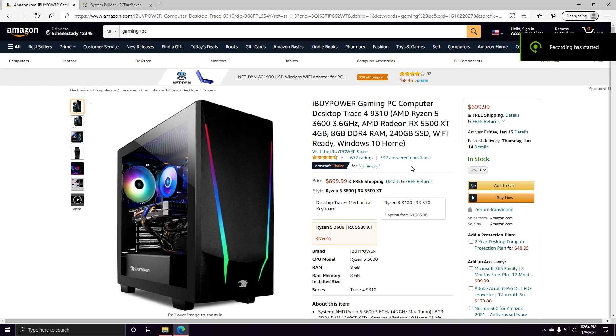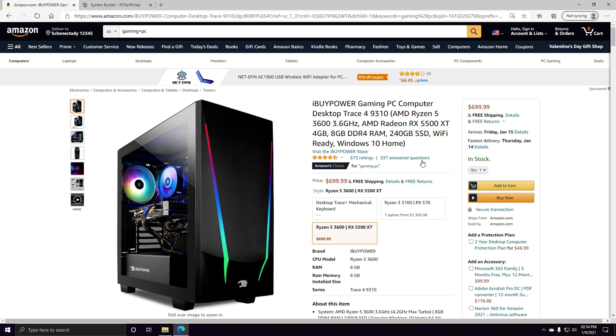Looking at this gaming PC, it is an iBuyPower gaming PC computer desktop with AMD Ryzen 5 3600, which is a great processor, and AMD Radeon RX 5500 XT, which is just like an RX 580 except it has better power consumption.